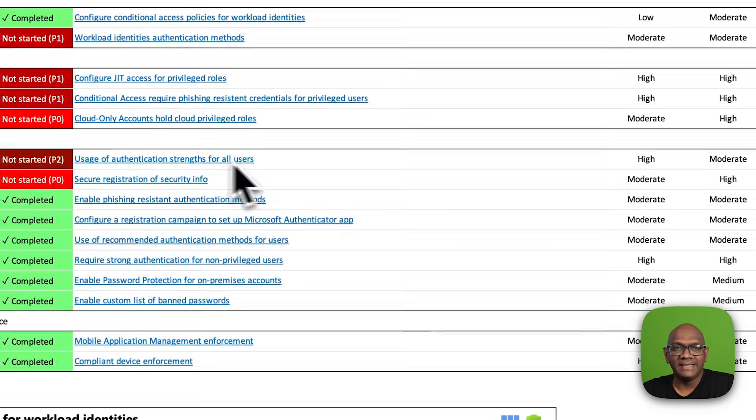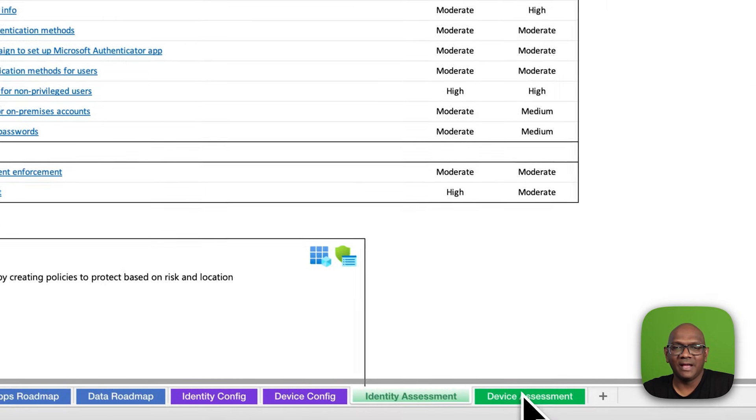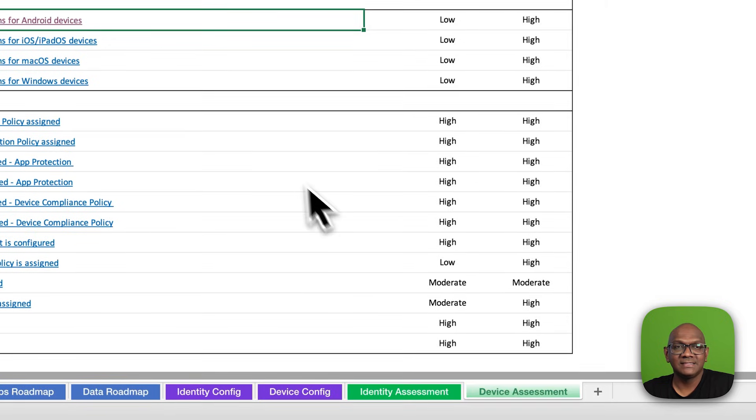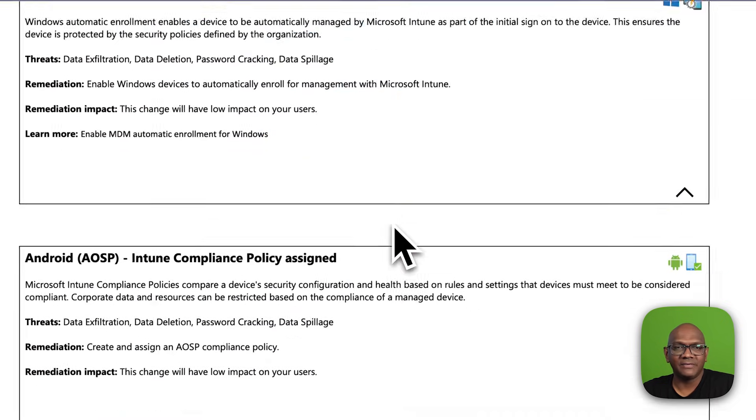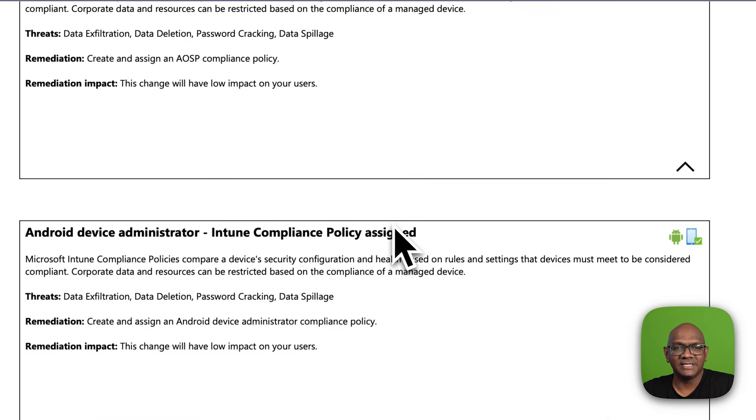You have one for identity, and you have another for devices, which walks you through all of the recommendations for the devices.